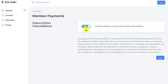So why would you want this on or why would you want this off? You'd want it on for transparency and to allow members to know that they can cancel at any time. Sometimes people are less likely to sign up for a subscription if they know they're going to have to call in or email in to cancel.